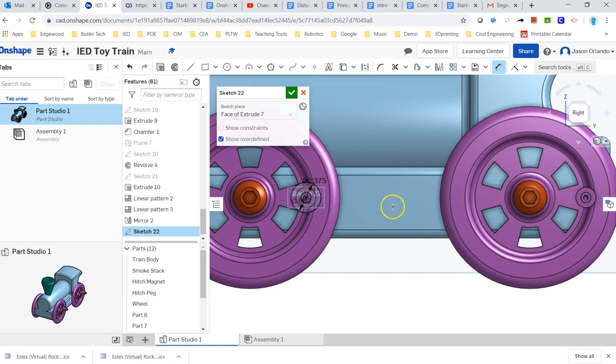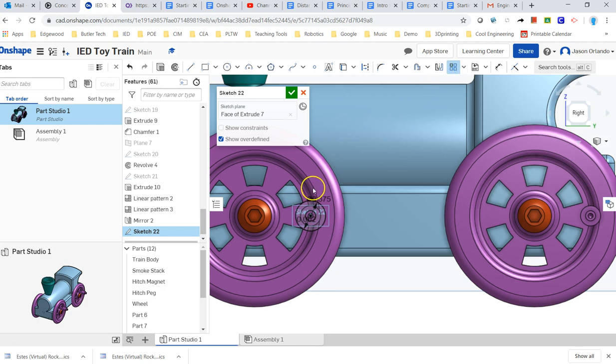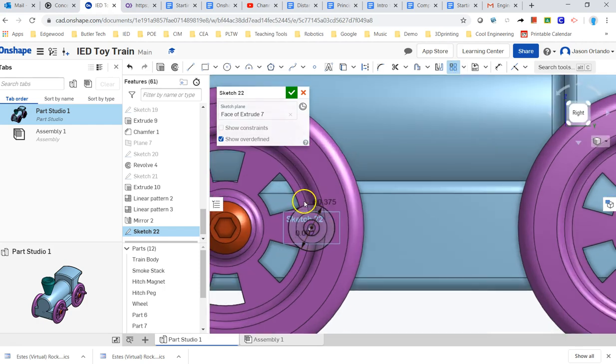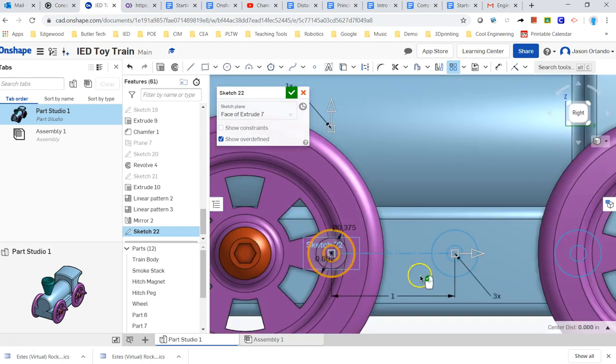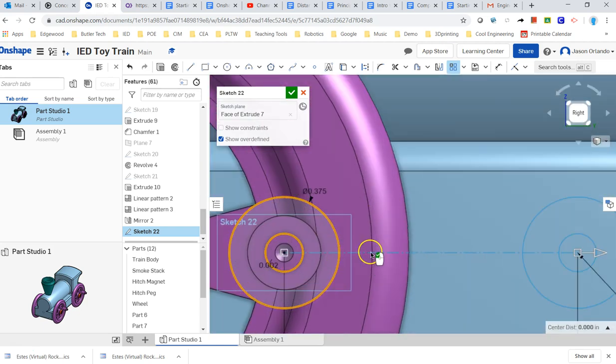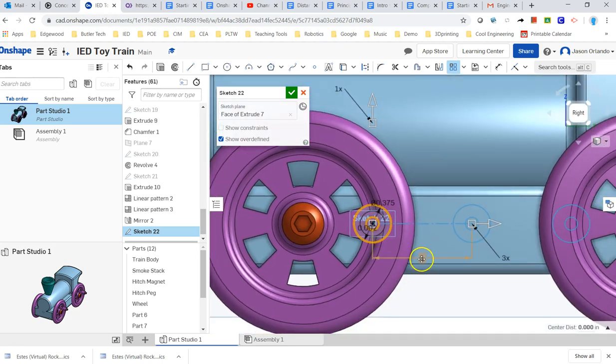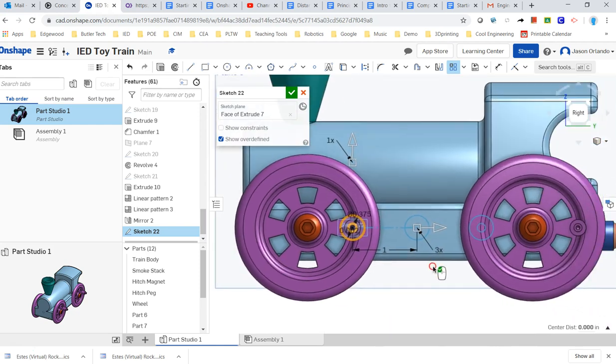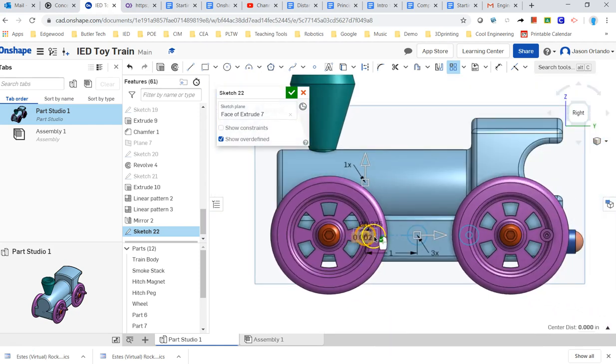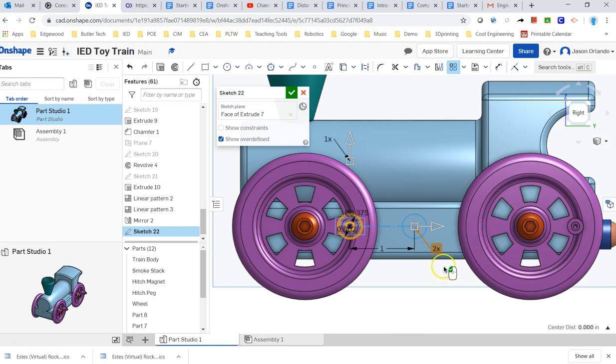So instead of recreating and doing those exact same steps, I can use the pattern tool right here. I'm going to use a linear pattern, and I'm going to select the things to get patterned, which is this and that circle. And I don't know if you can tell, in light blue, do you see these construction lines showing up? So it's saying, by default, how about the distance for my pattern to be one inch and to have three of them?